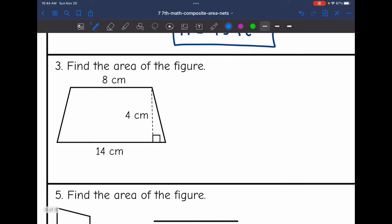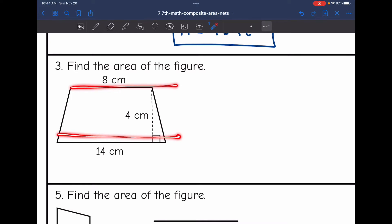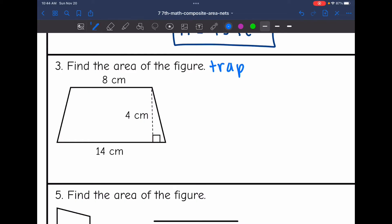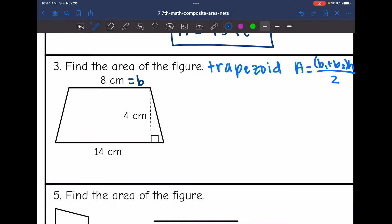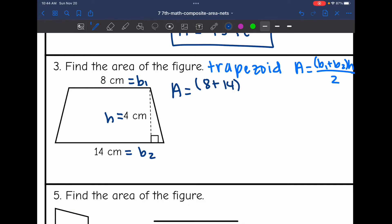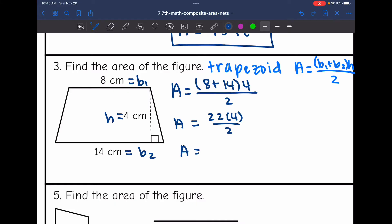The next shape is a trapezoid since it has two parallel sides that are different sizes. To find the area, I will add the bases together, multiply by the height, and divide by two. Eight would be base one, 14 would be base two, and four would be the height since it forms a right angle with the bases. So I'm going to do 8 plus 14 times 4 divided by two. Eight plus 14 is 22, times four is 88, and 88 divided by two is 44. So the area of this trapezoid is 44 centimeters squared.